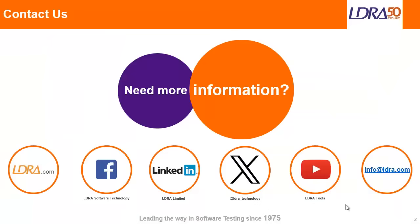So if you need more information, then please don't hesitate to contact us at LDRA. Thank you.